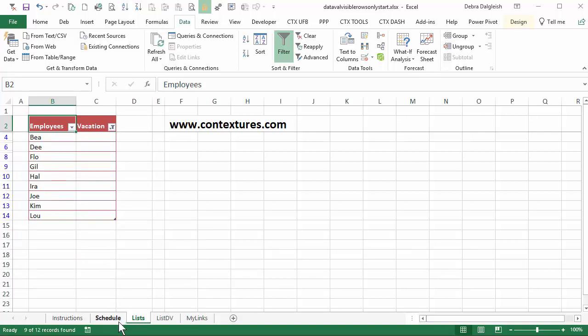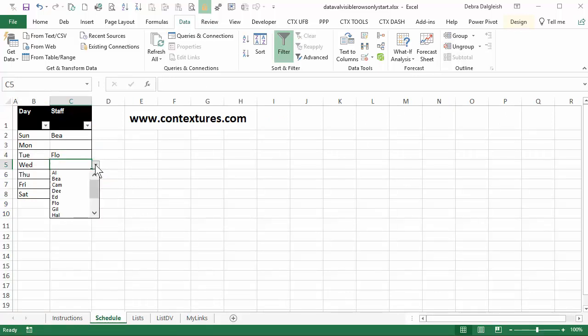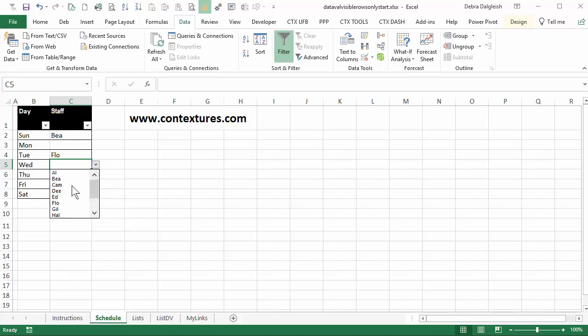But if I go back to the schedule and select the drop-down arrow, all the names are still showing. The three that are hidden are still in this list. So we're going to create a workaround that will only show the available employees.